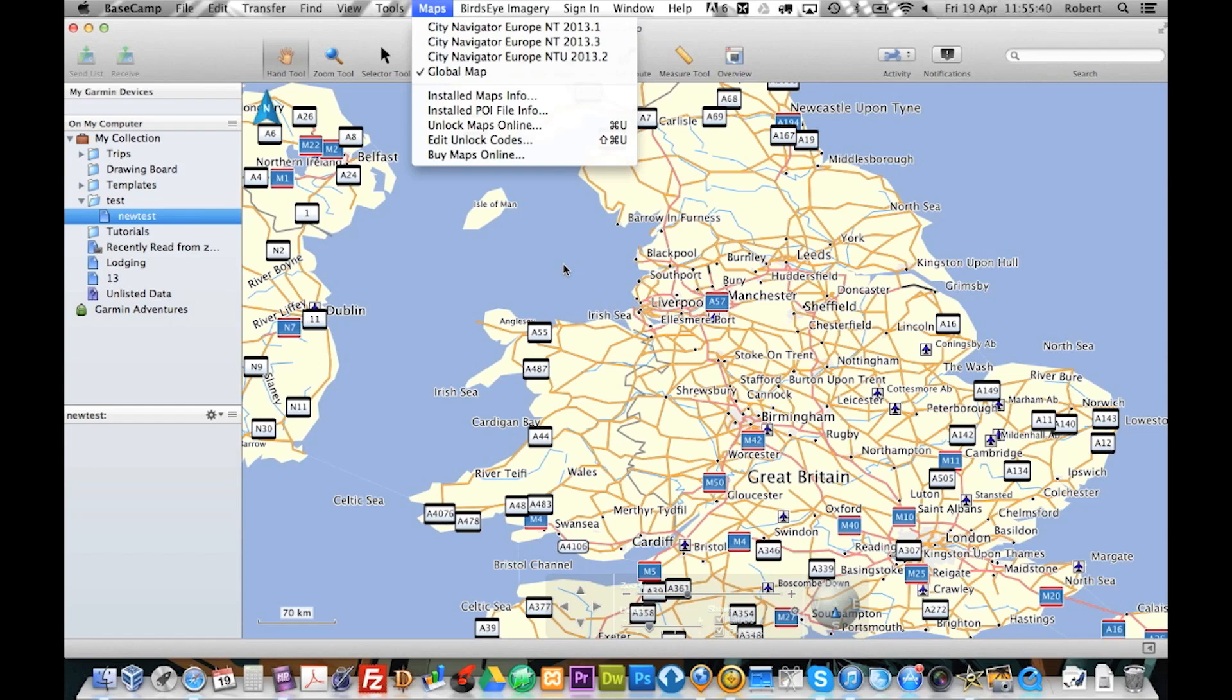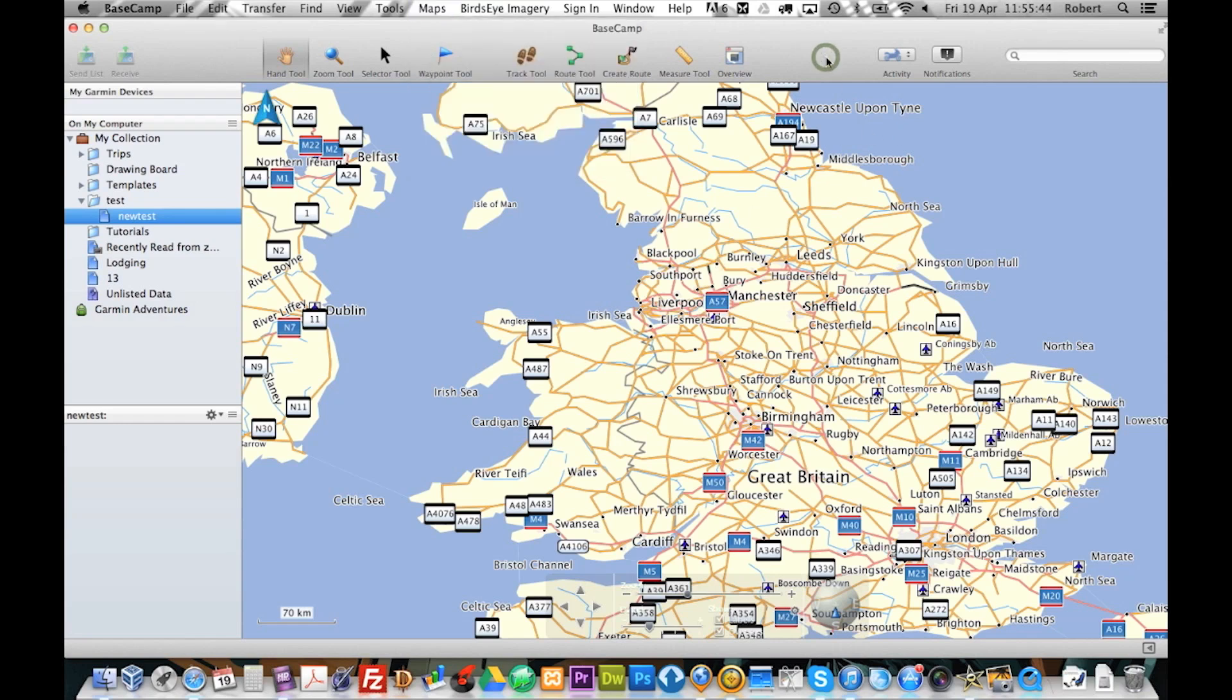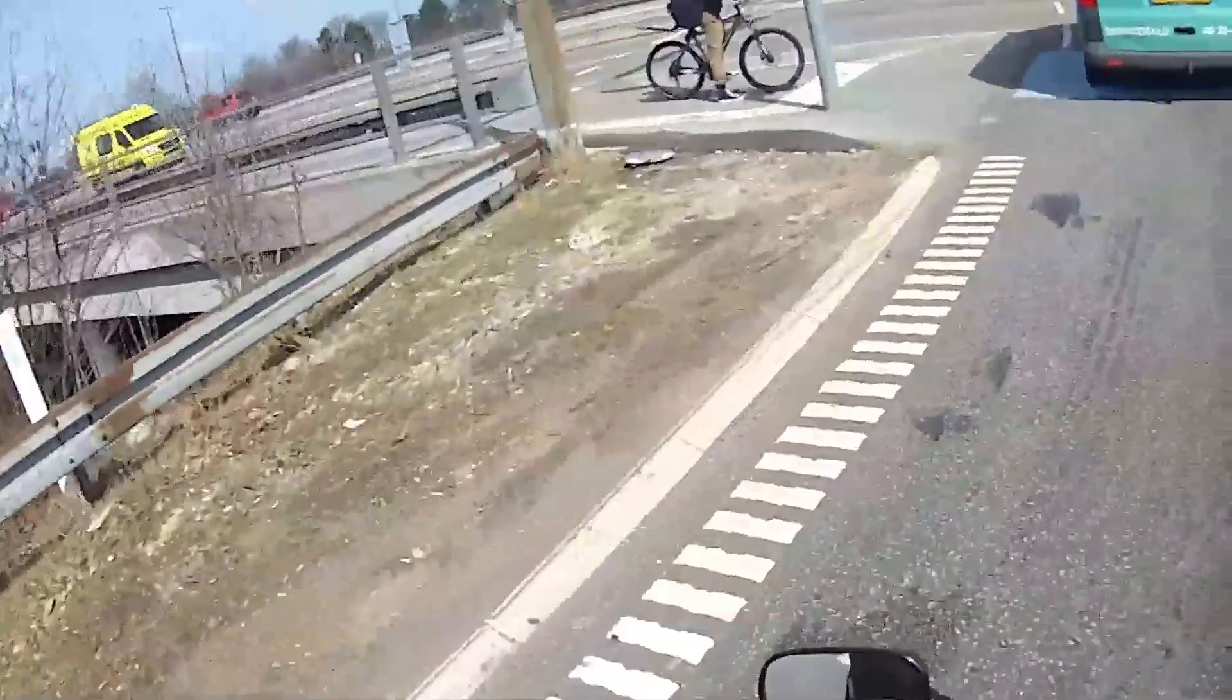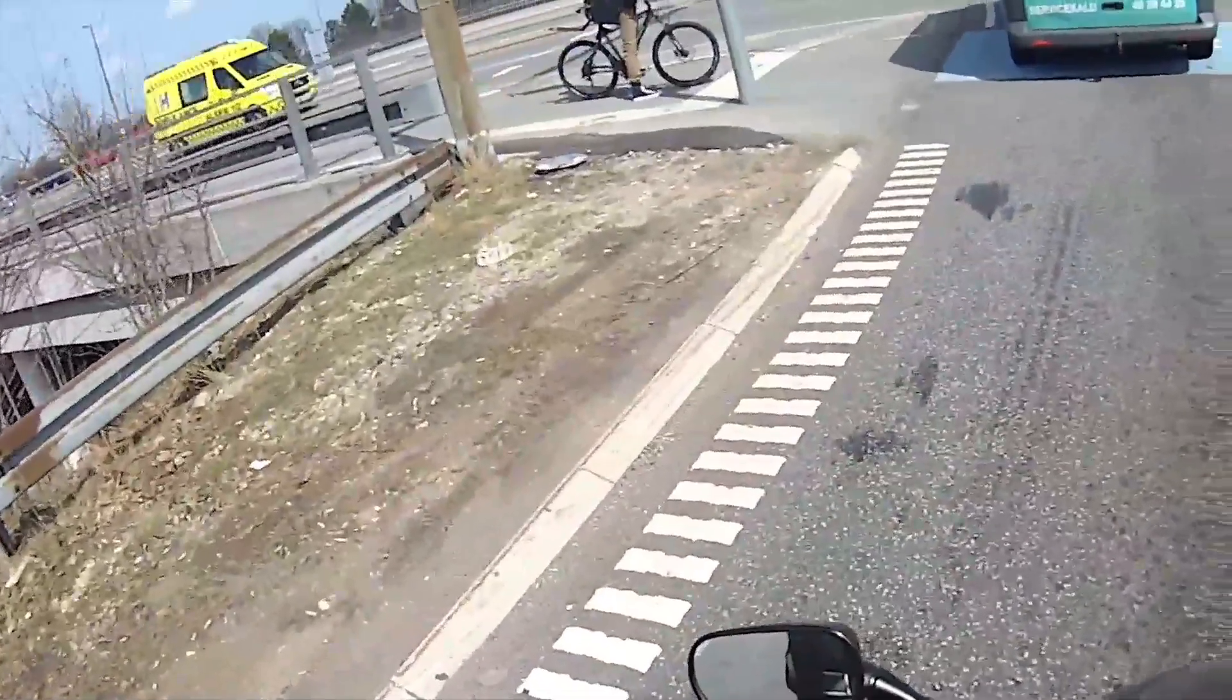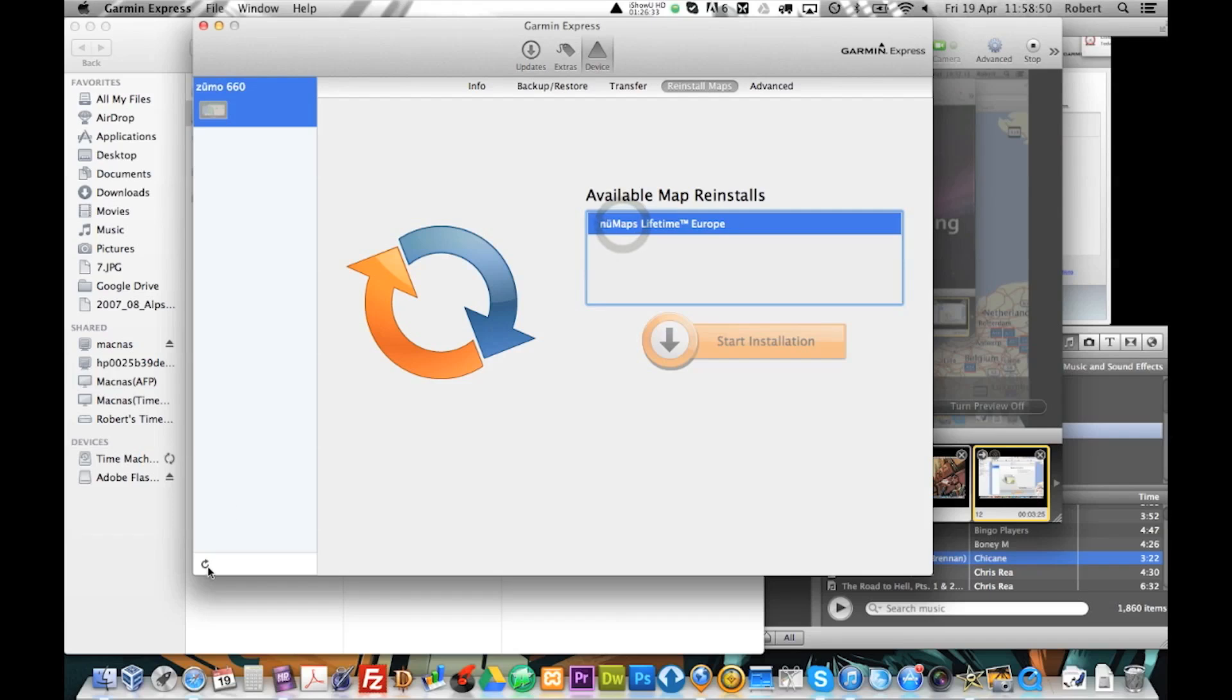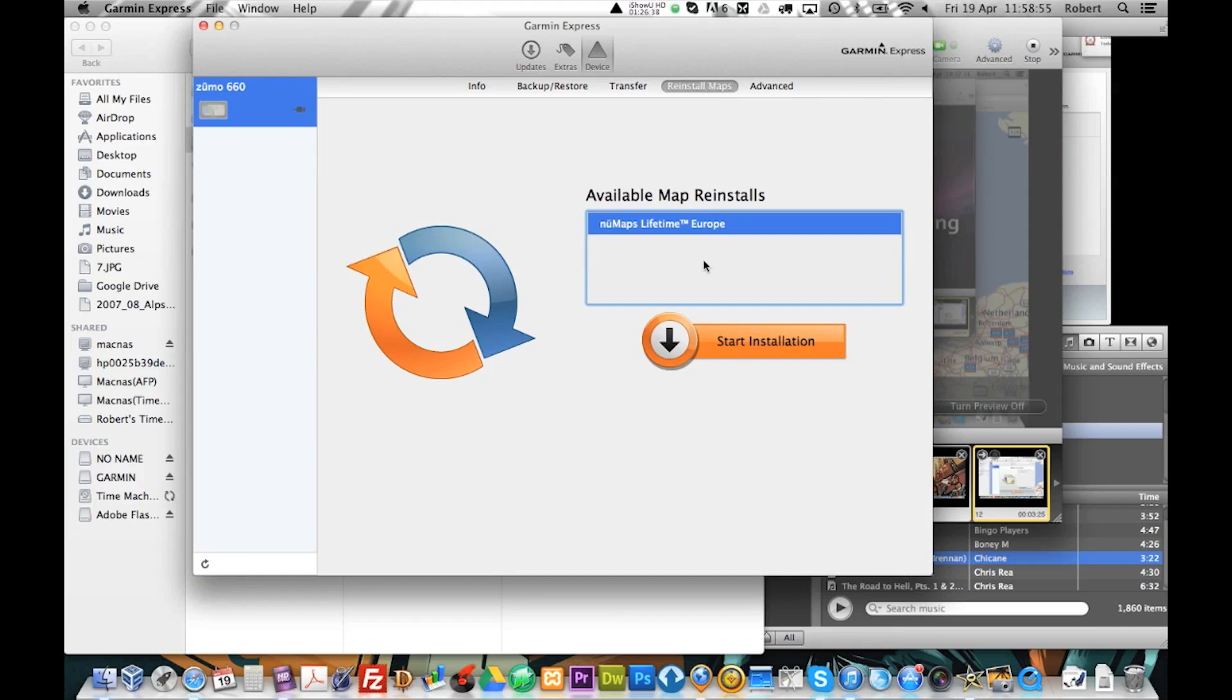Which is not the best idea. So, what we are going to do now is we are going to connect our Garmin up again. There you go. Now it is connecting up. Reinstalled maps.